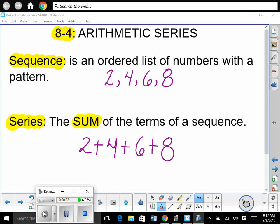In this unit we've been dealing with sequences and series. So far we've only seen sequences — an ordered list of numbers with a pattern — and we've been writing explicit formulas to find any term. Now we're going to deal with series. A series is the sum of the terms of a sequence. So instead of just having an ordered list, a series finds the sum of that list. A sequence is the ordered list; a series adds it up.